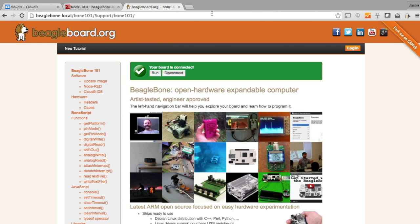Although we've got the BeagleBone Black that we make with different manufacturing partners, Seed can actually come and take the design, modify it, turn it into their own, add their Grove connectors, work with their ecosystem and really make the product their own, and that's exactly what they've done.